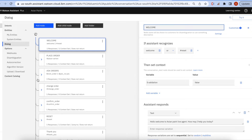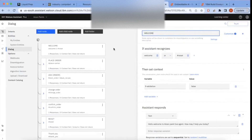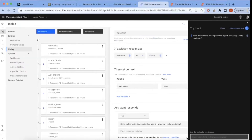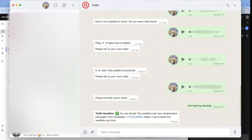Hi everyone, I want to explain how we can integrate the Watson Assistant web chat with WhatsApp. We have created the chatbot for placing orders by using WhatsApp audio as input. I am now showing the chatbot and this is the dialogue skill we have created for that.